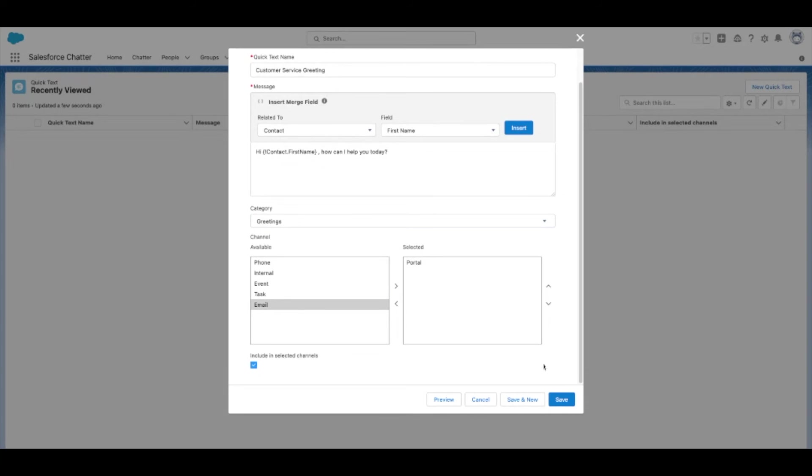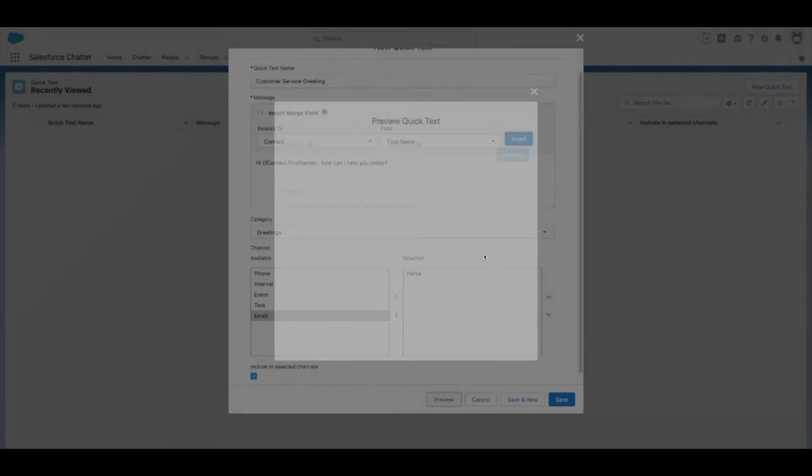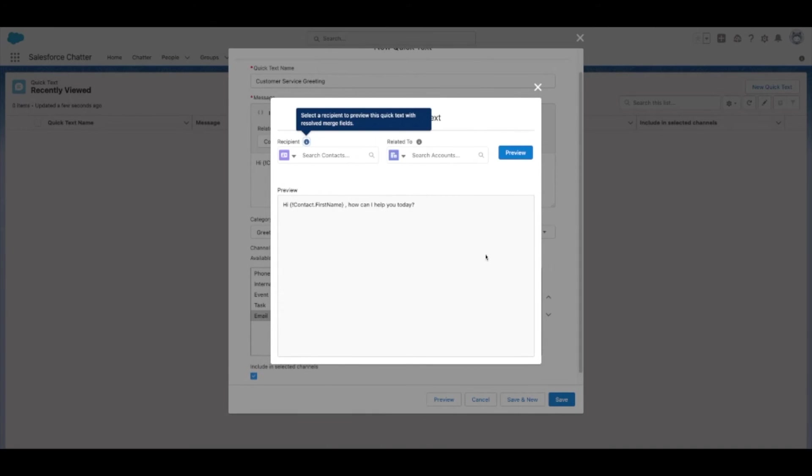You'll have the option to preview with your merge fields if you use them, but otherwise, select Save.